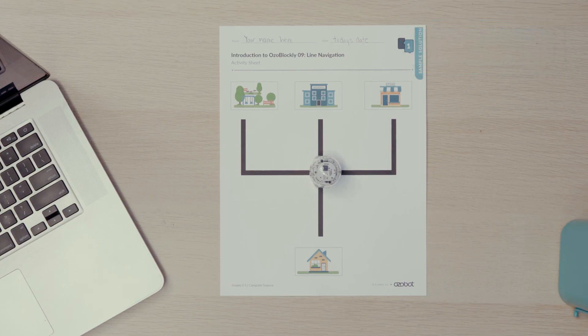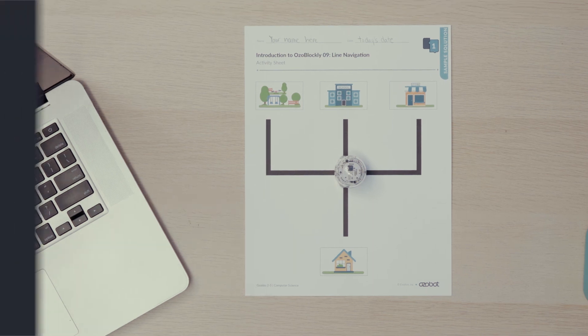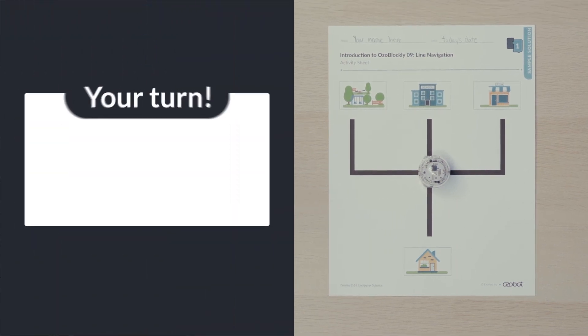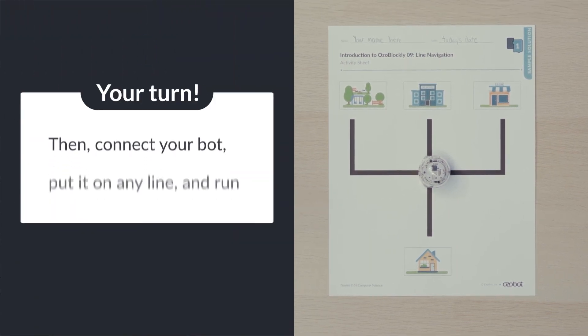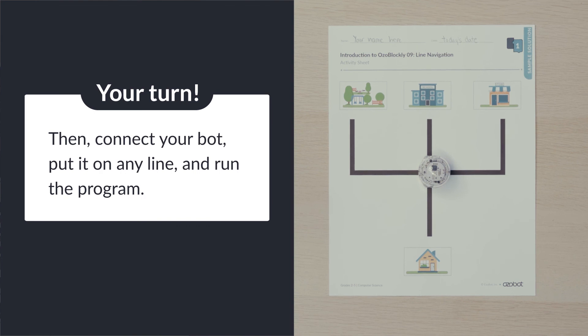Now it's your turn. Can you program your bot to follow a line and move to the intersection? Then connect your bot, put it on any line, and run the program.